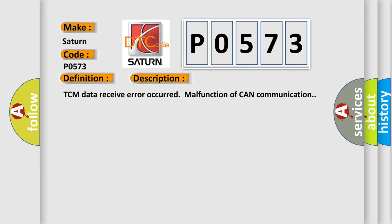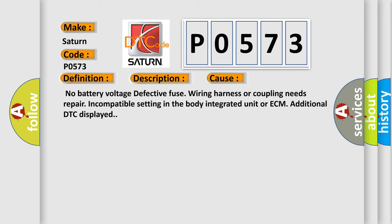No battery voltage, defective fuse, wiring harness or coupling needs repair, incompatible setting in the body integrated unit or ECM, additional DTC displayed.